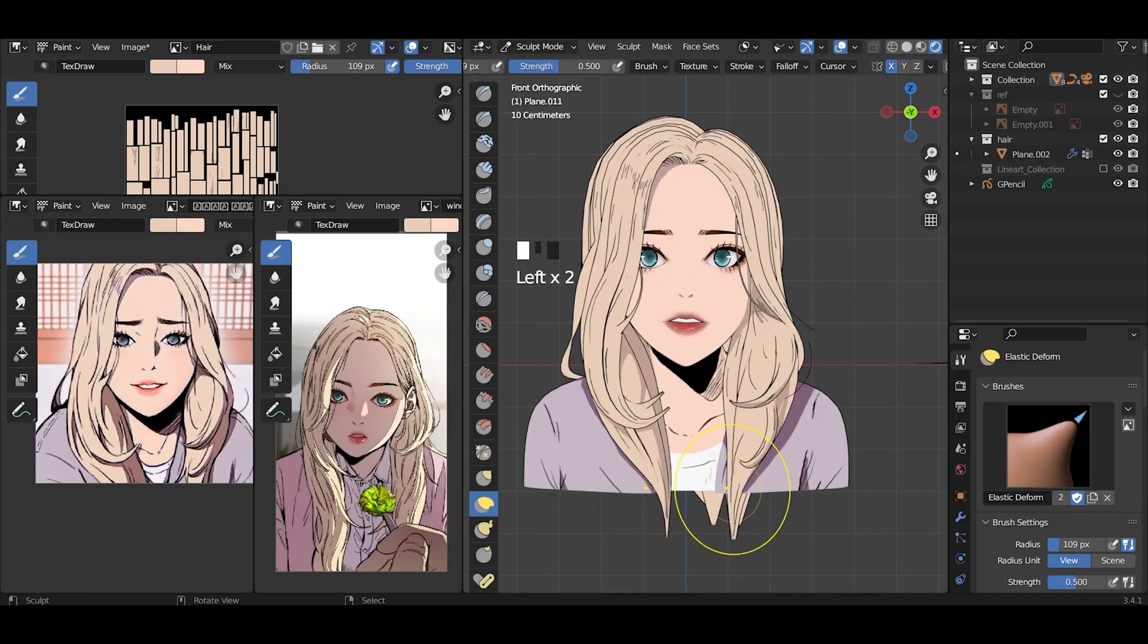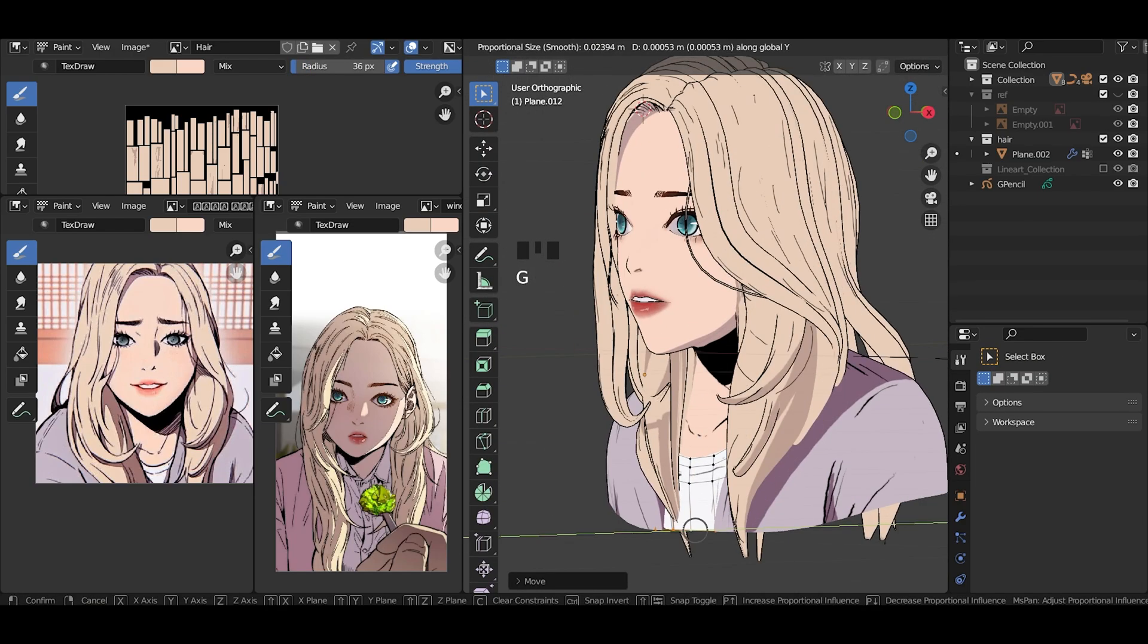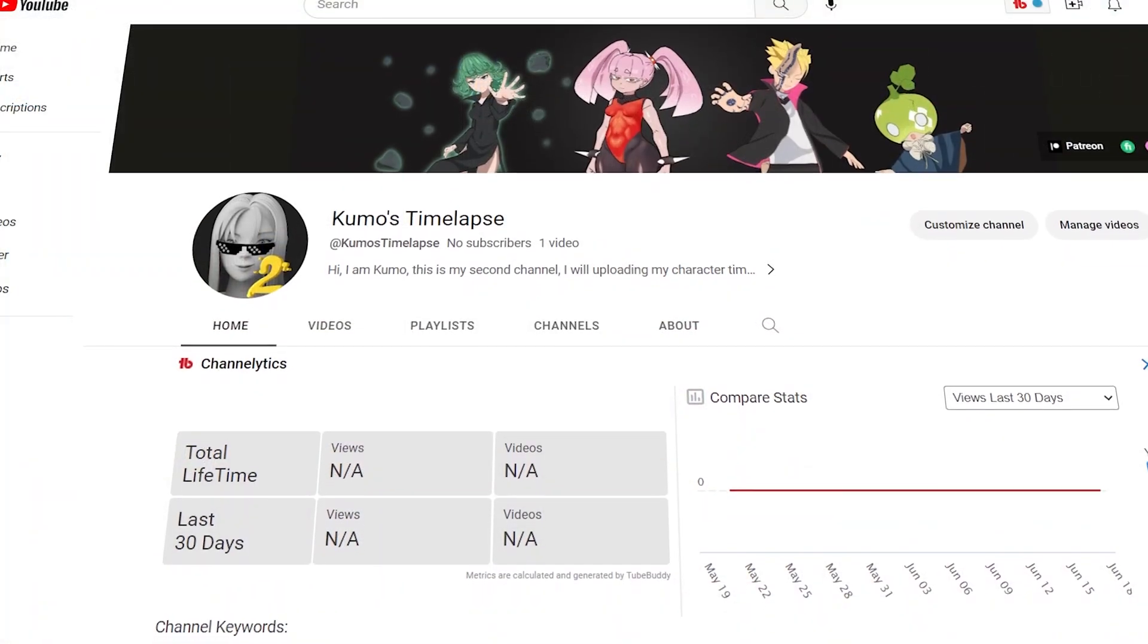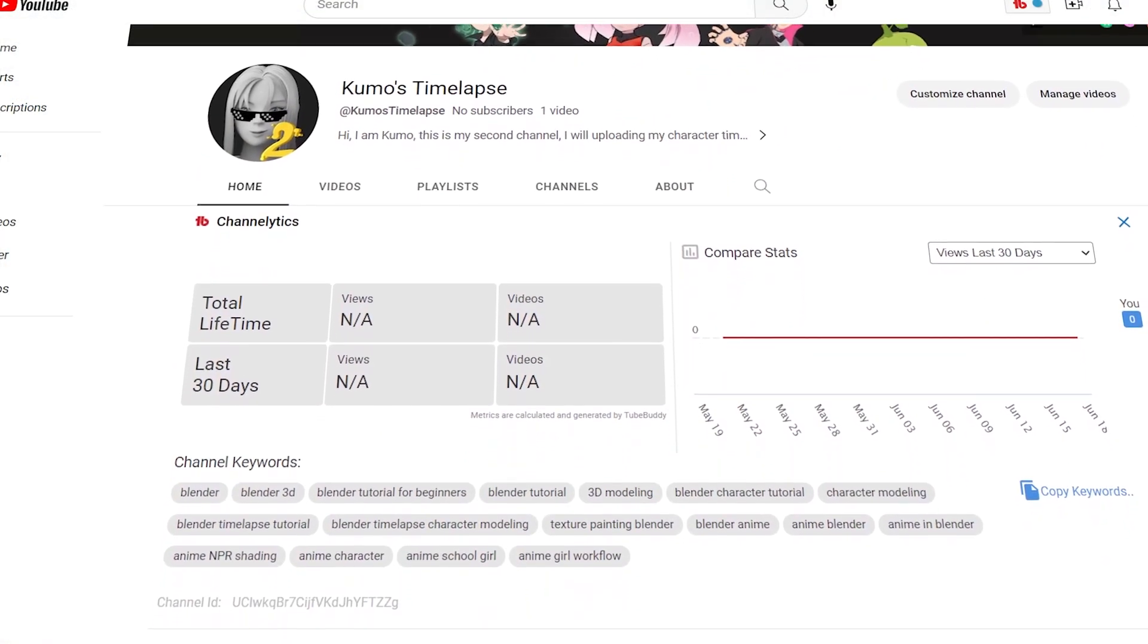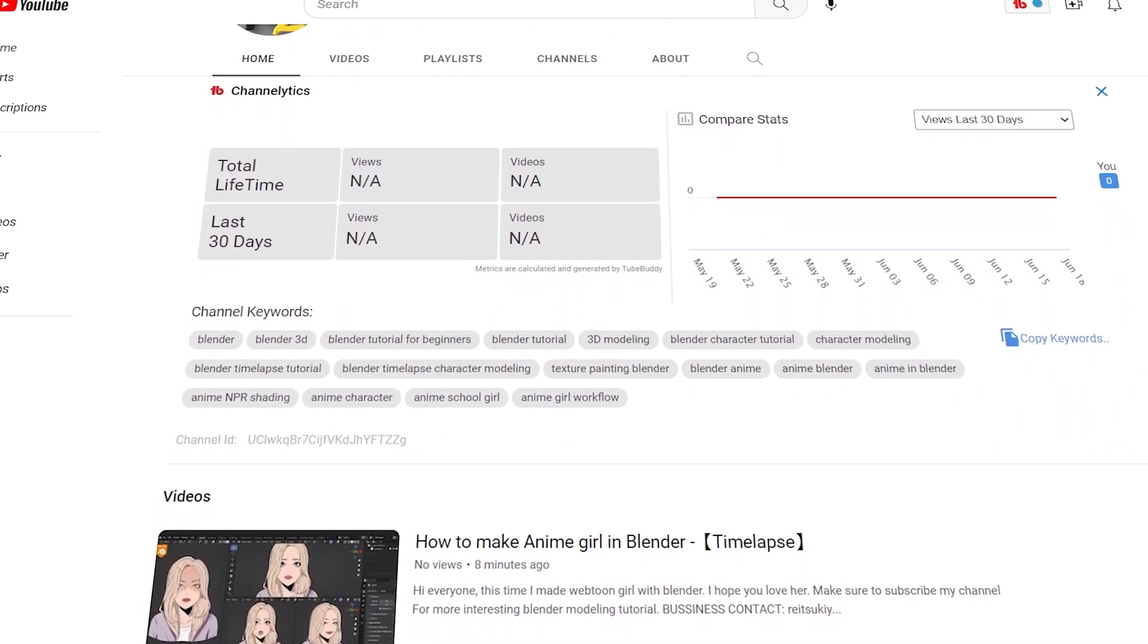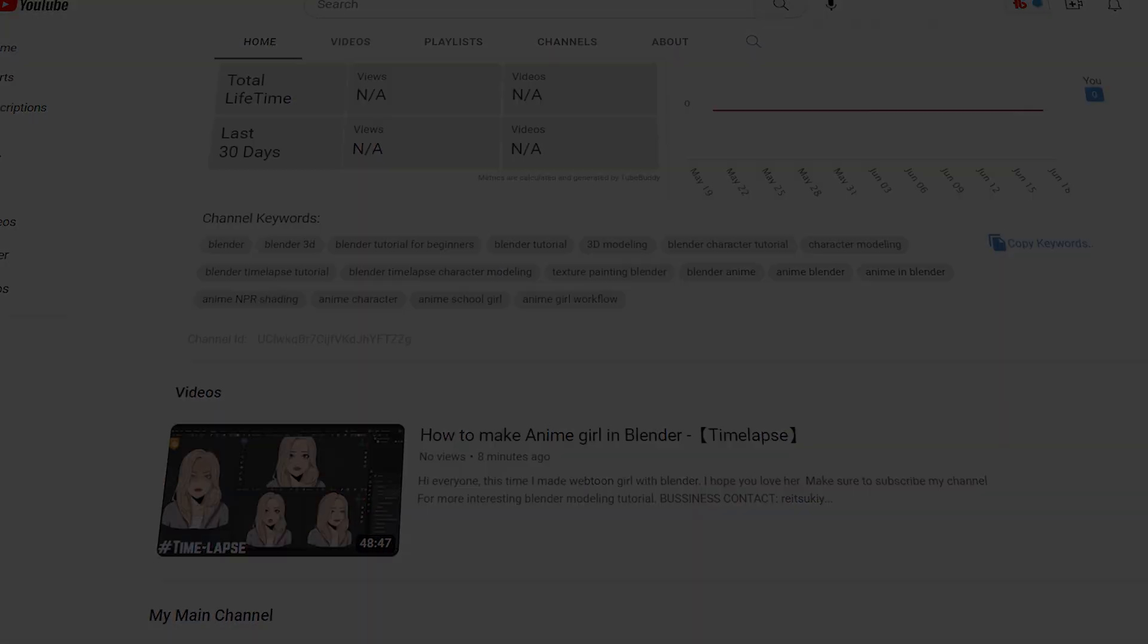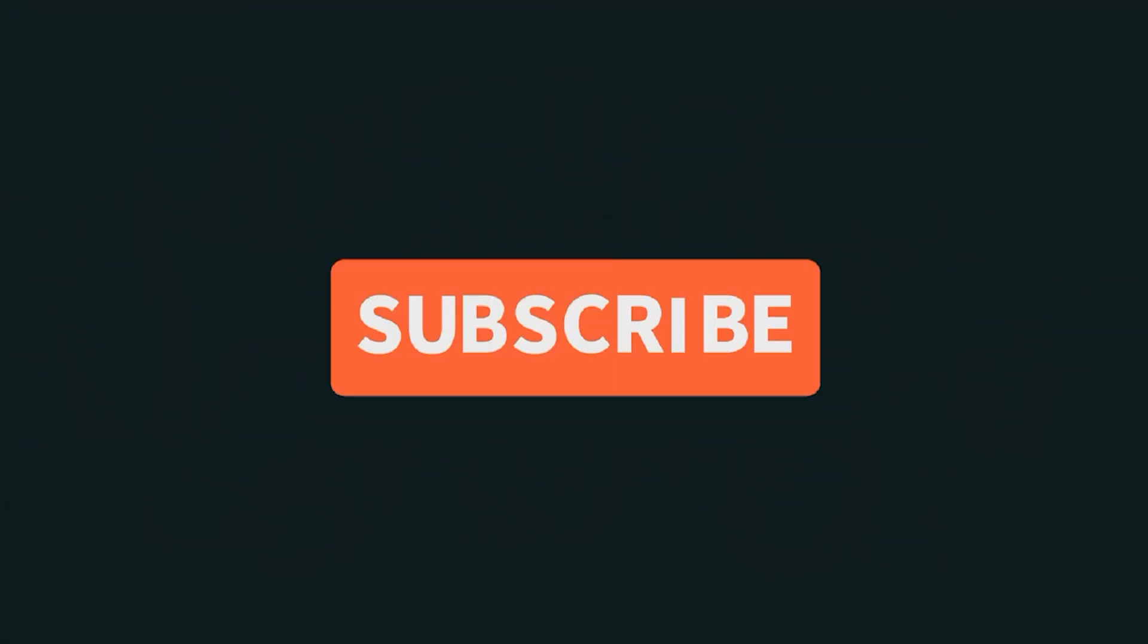I guess it turned out good. If you want to watch the full time lapse, watch it on my new channel. Also subscribe if you haven't, that will help me a lot. Thank you so much for watching.